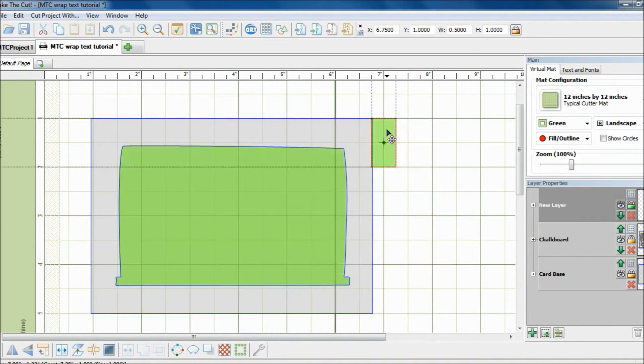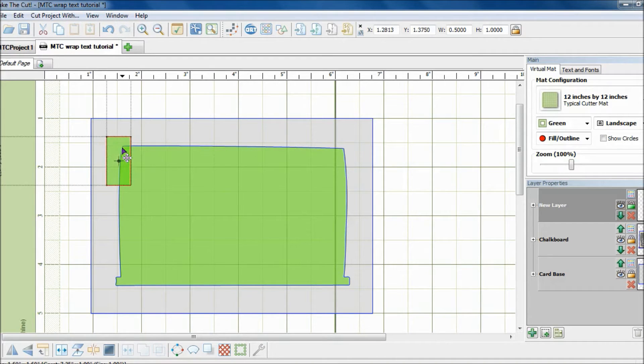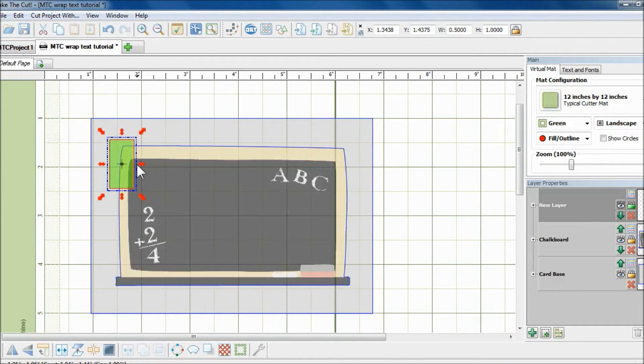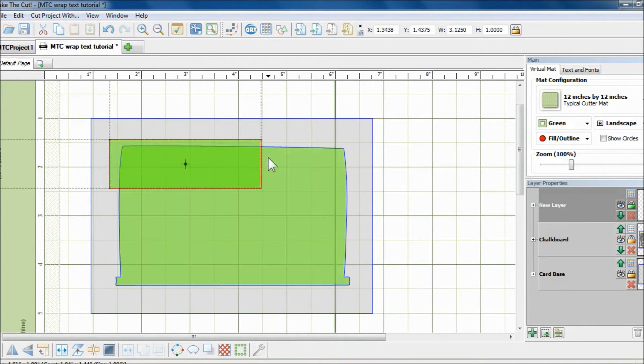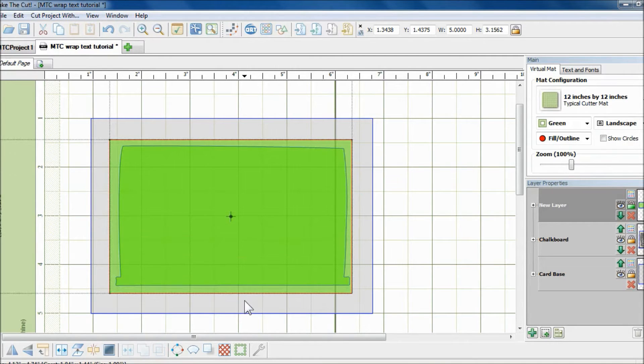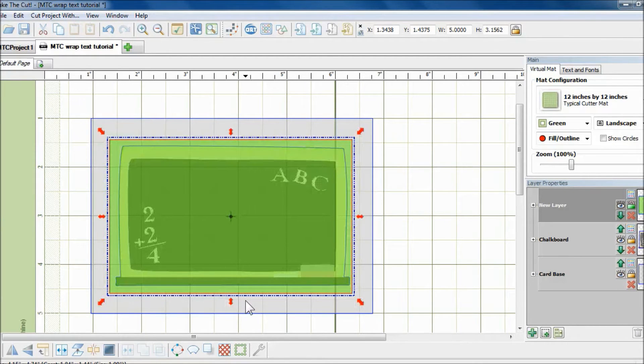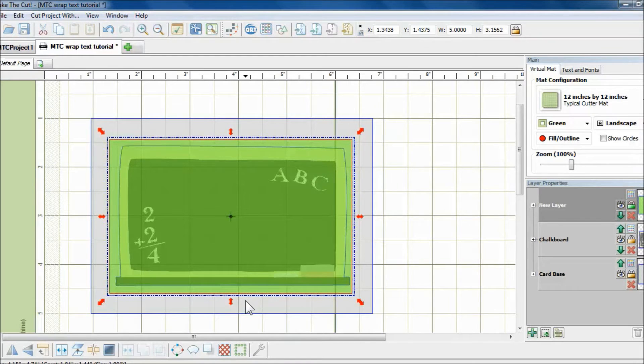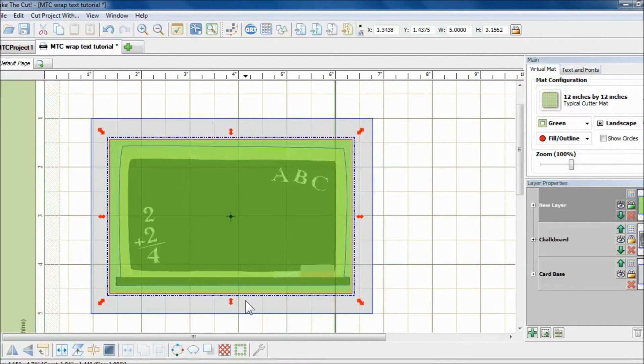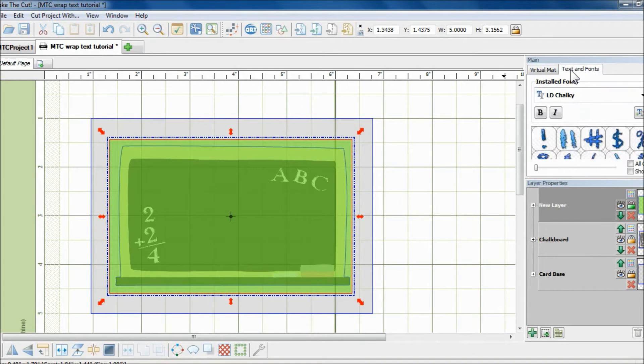And I will resize this rectangle so that it frames the chalkboard. Something like that. Now, essentially, it is going to be the path for the alphabet. And now that I have my frame, I am going to bring in the text.